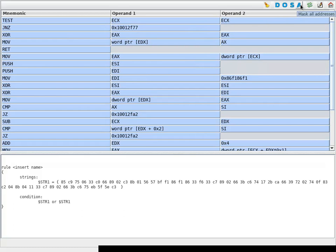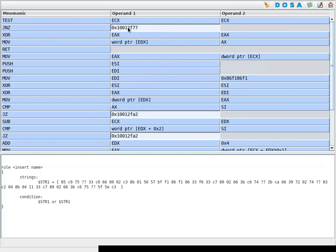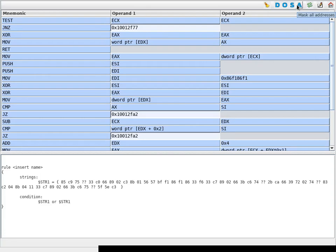you can make some of these operands or also the mnemonics optional. That is, they can contain any value that they want and you have the option here, for example, to mask all addresses.